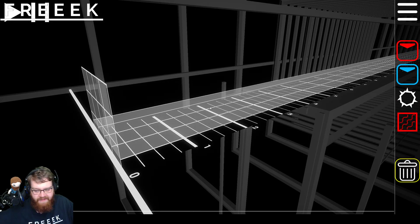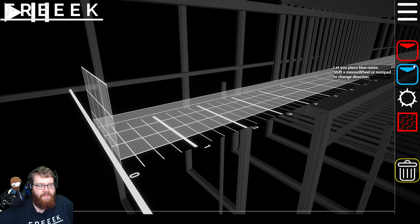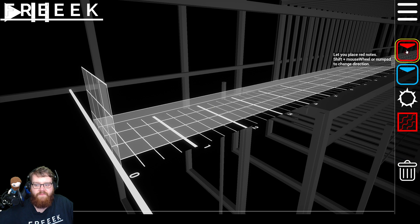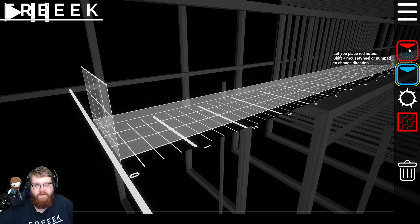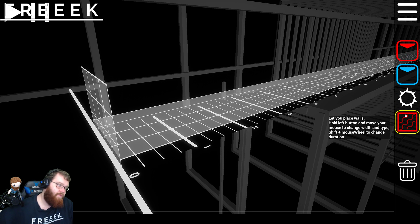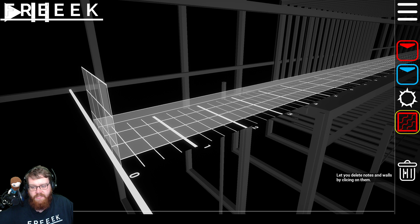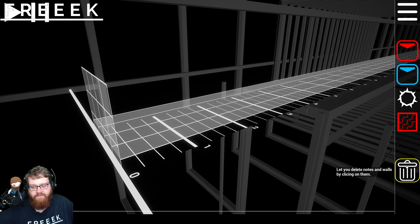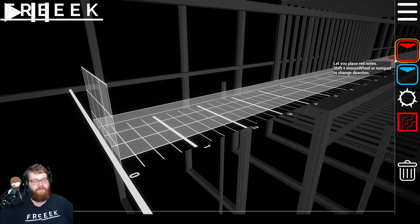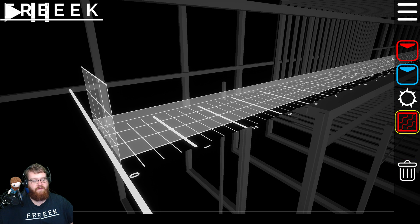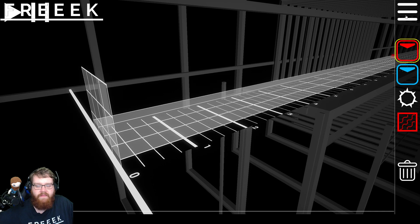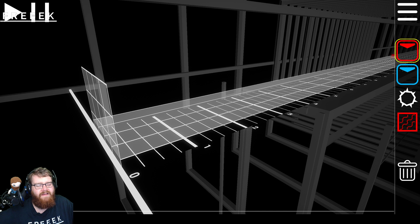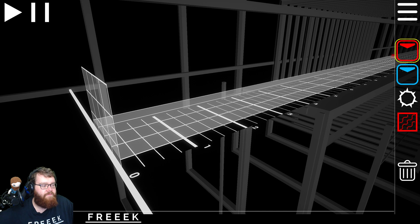First I need to show you how to navigate this area before we start aligning the grid. On the right hand side we have multiple buttons - the red square, blue square for red and blue notes, mines, barriers (the walls that you end up dodging), and the delete key. You can navigate these by tapping 1, 2, 3, 4, and 5 respectively on your keyboard.